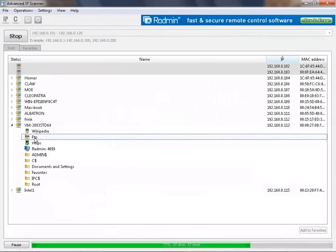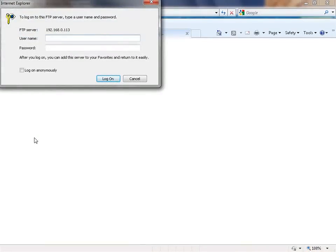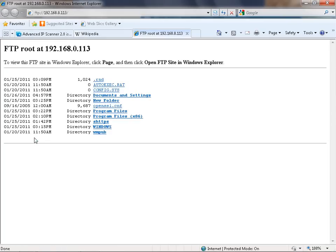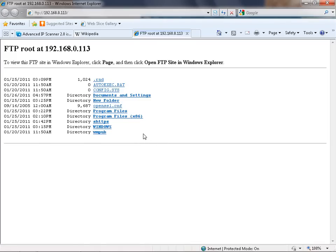Now let's try FTP. If you know the username and password, you are able to log on to this FTP server. I can see all information now.